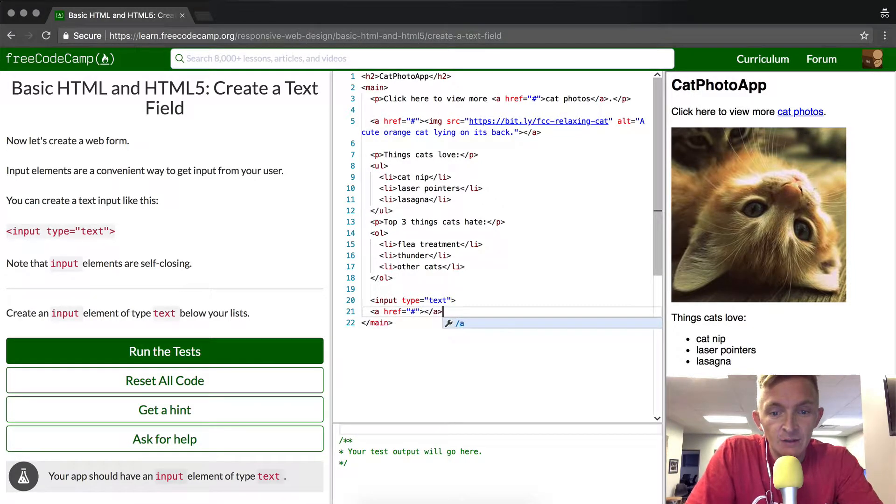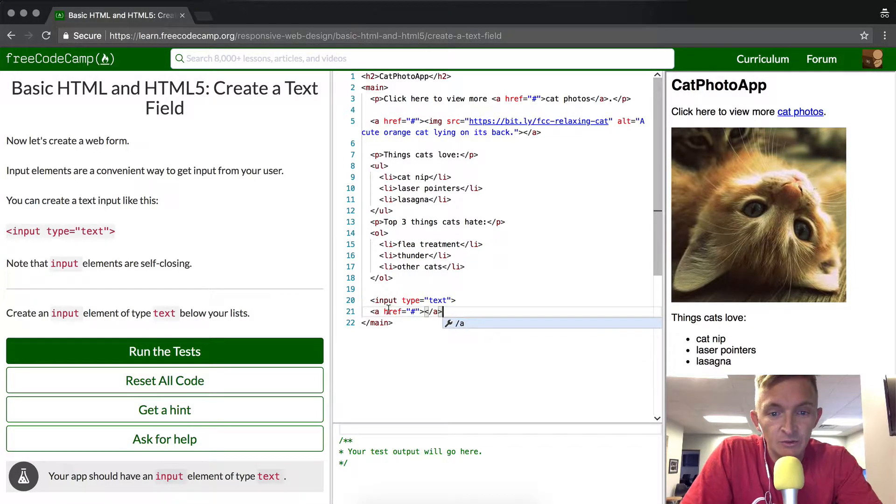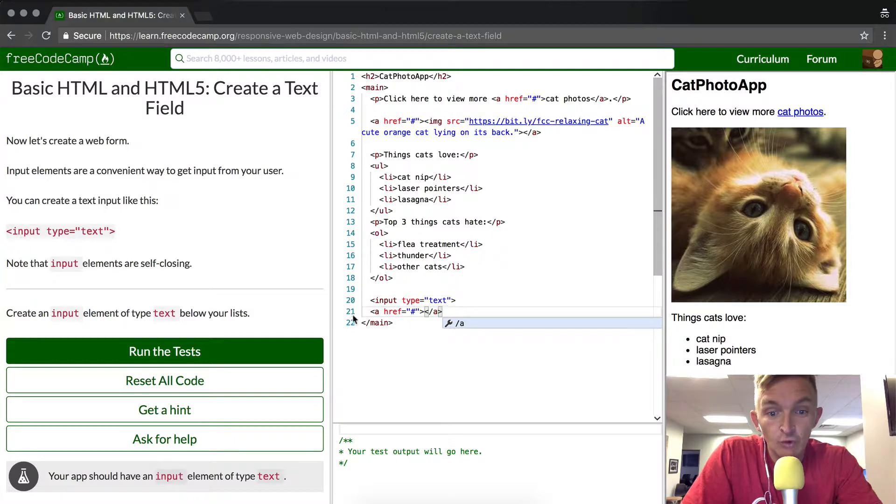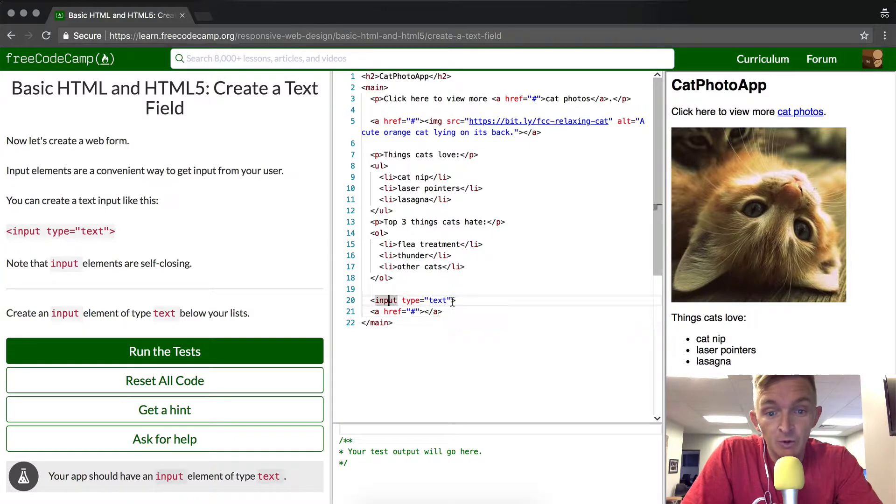That looks a lot like it, whereas in anchor elements you need to close the element, but with input elements you don't.